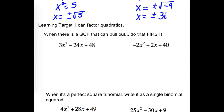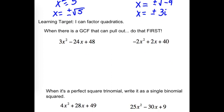Alright, so that's solving by square rooting. Looking at factoring as a method for solving. The first few here we're not solving — we're just factoring. What can we do first? If there's a GCF, you want to pull that out first.